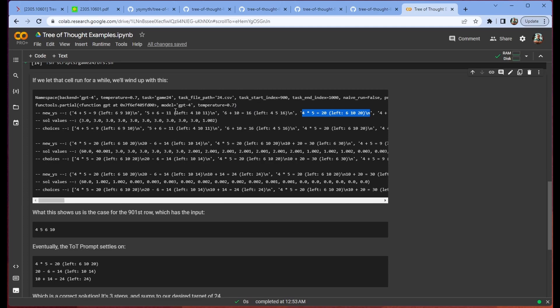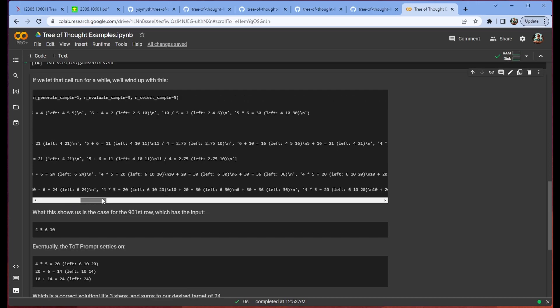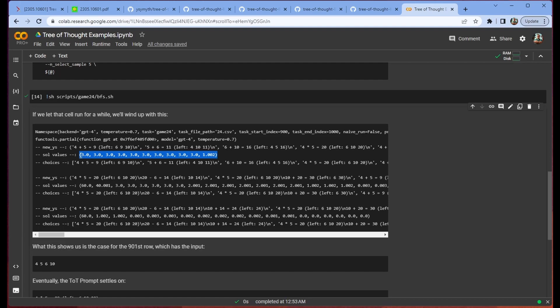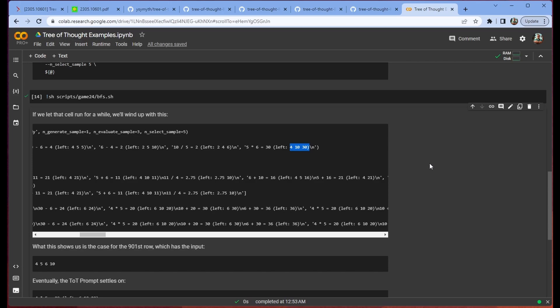4 plus 5 equals 9, which leaves us with 6, 9, and 10. We've got 5 plus 6 equals 11, which leaves us with 4, 10, and 11. I mean the idea here is that we're just generating a bunch of different samples. Then we score those samples, so we generate some values for them. As you can see, all of these samples seem fine except for this last one which is rated a little bit lower.